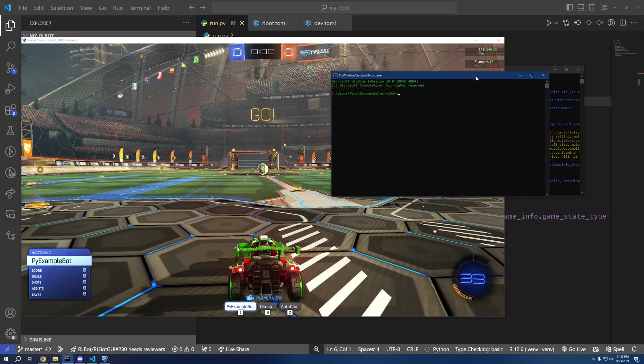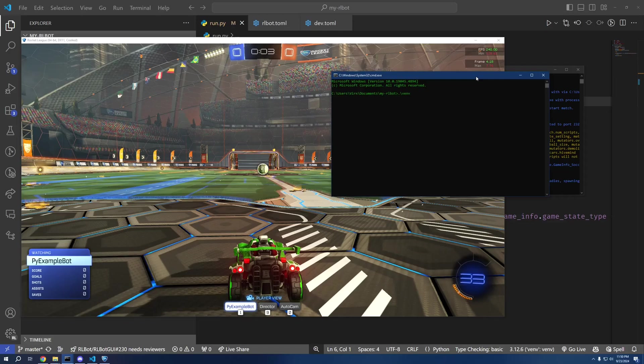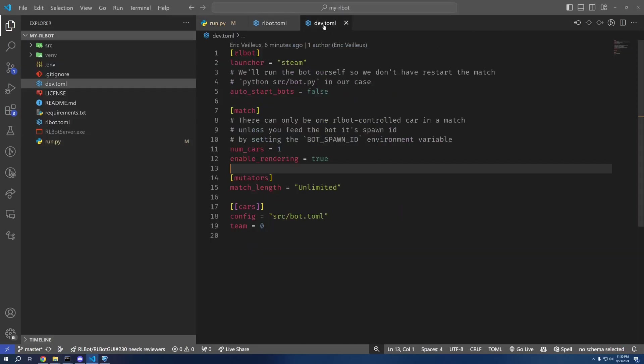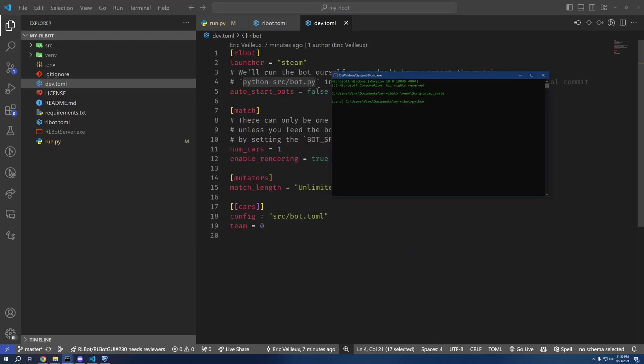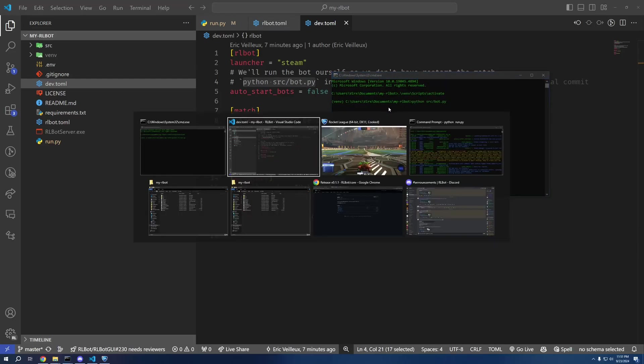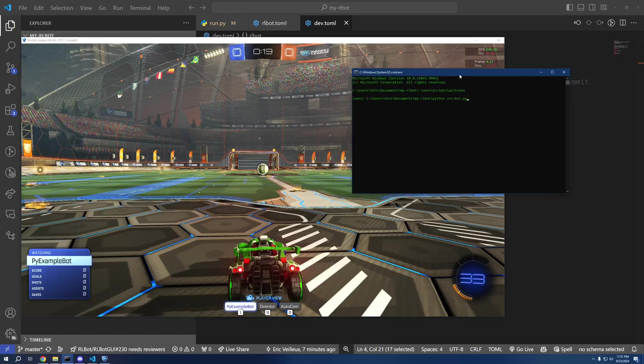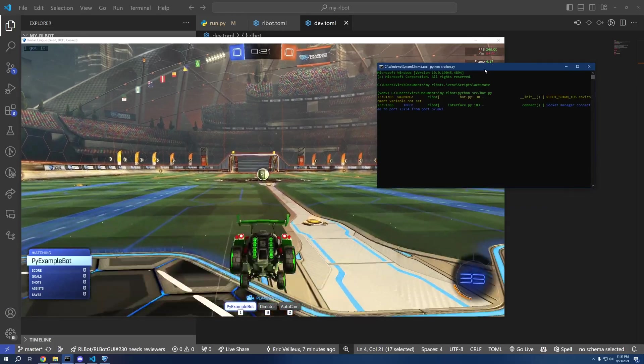But we're going to see that this is not actually going to move until I activate the virtual environment, if I can spell, and then manually run the bot with the command that's given here. At least by default, this will work. And we're going to see that immediately our bot starts moving.